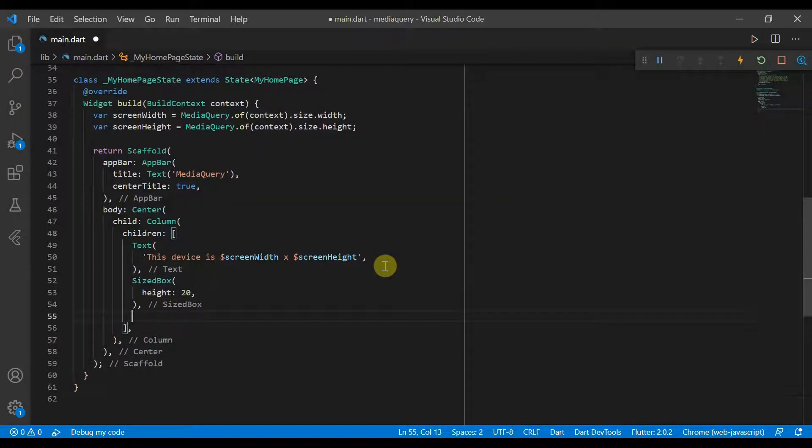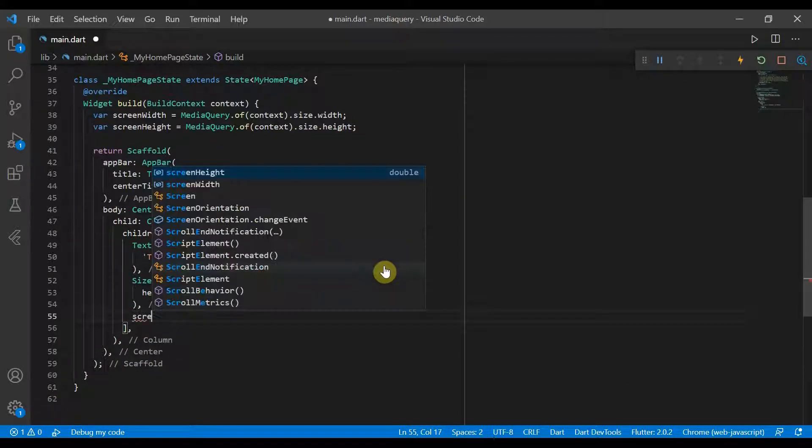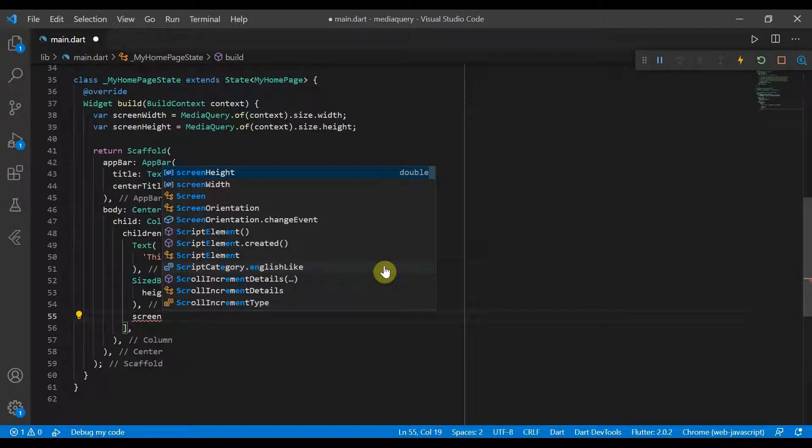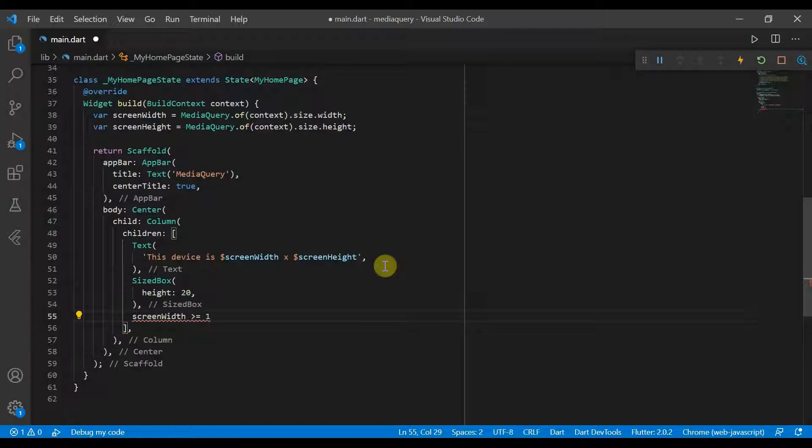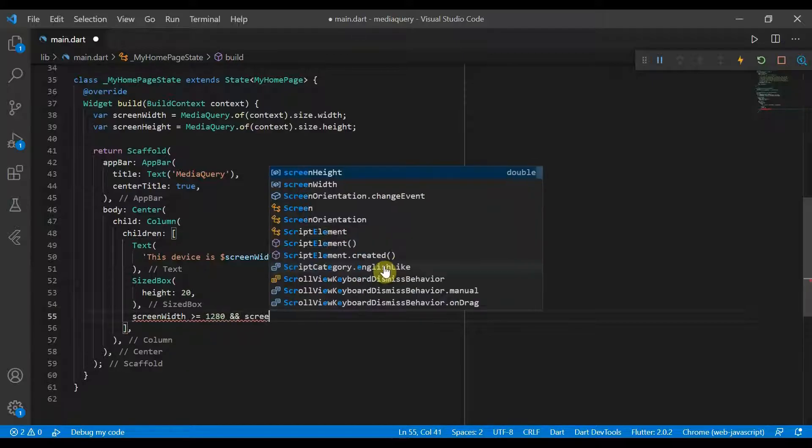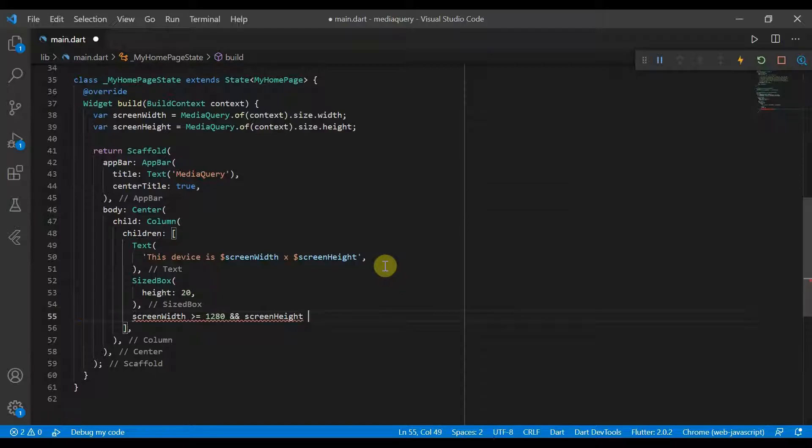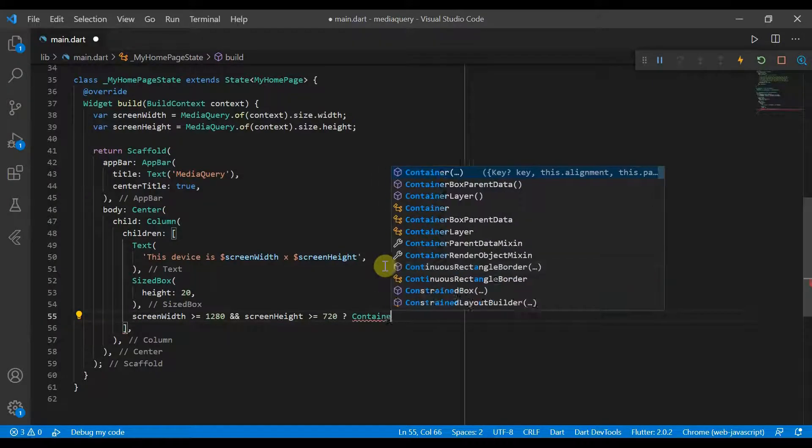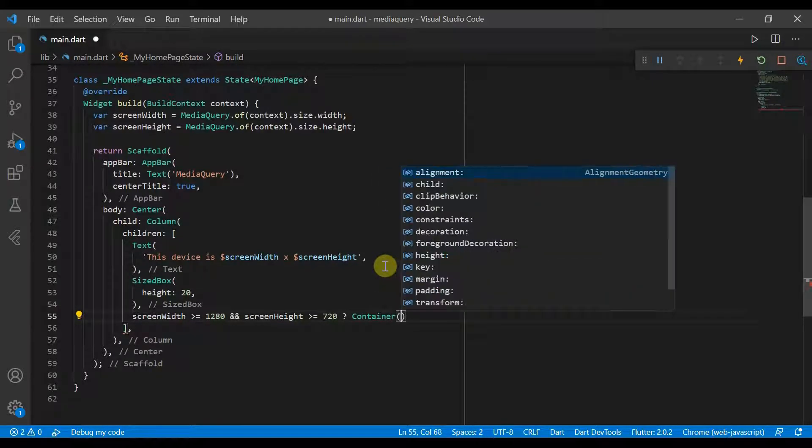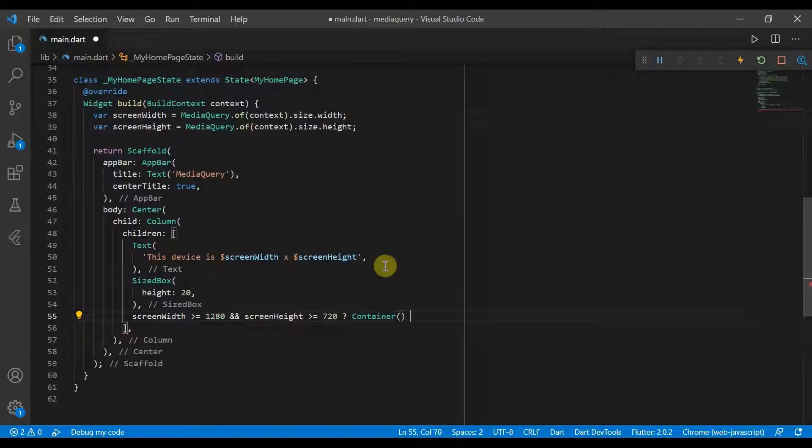So if screen width is more than or equal to 720, then we'll display a container. Else we'll display another different container.